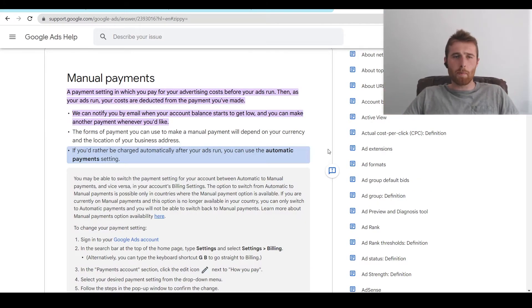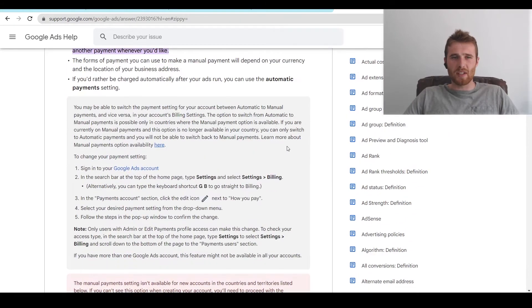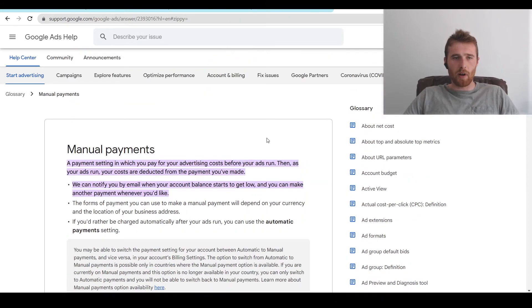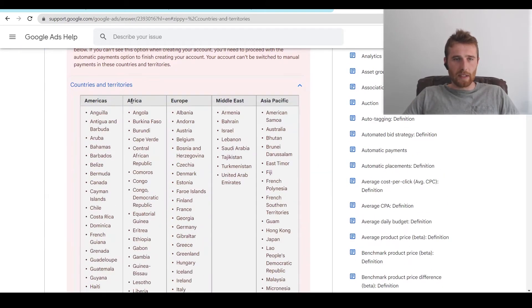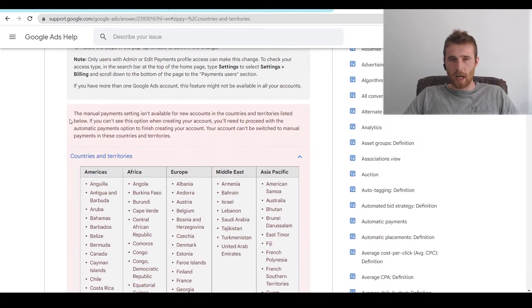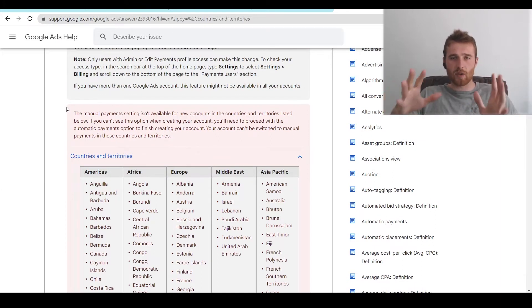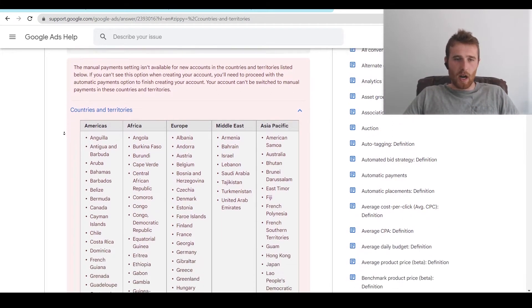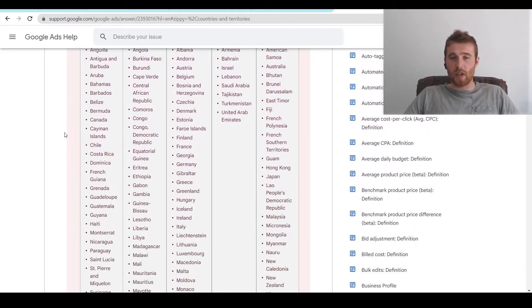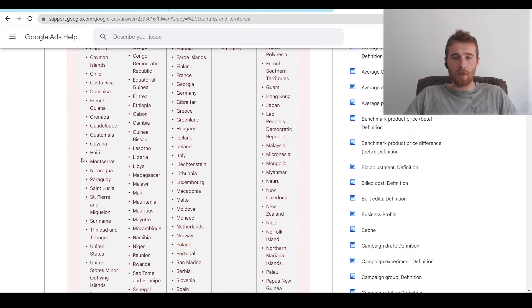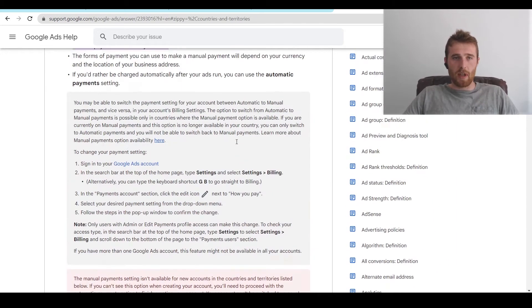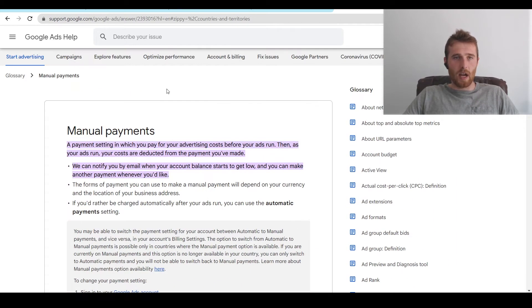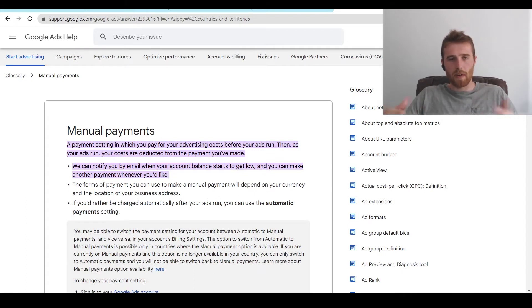It should be noted, however, manual payments isn't available everywhere. And here's a whole list of places it's not available. So if it doesn't appear in your actual settings, this is why. There's a lot of countries it doesn't allow for. So keep that in mind. But some countries, it does allow for manual billing. I'll link this down below as well, so you can go through all the different countries if you're interested in manual billing.